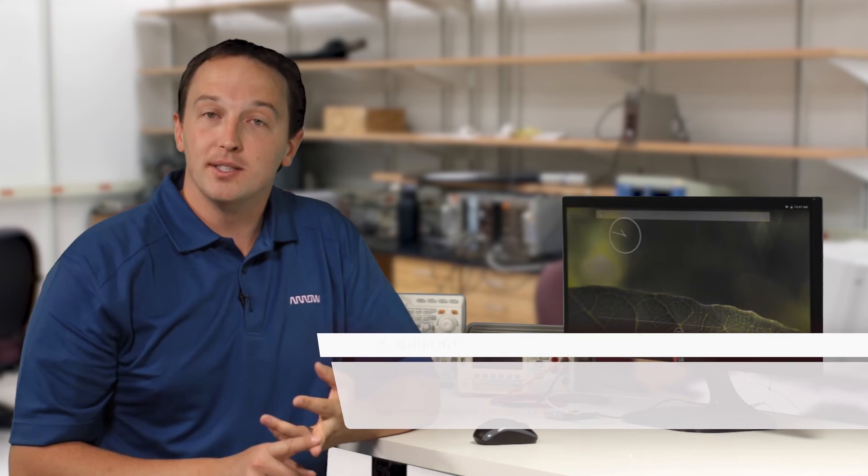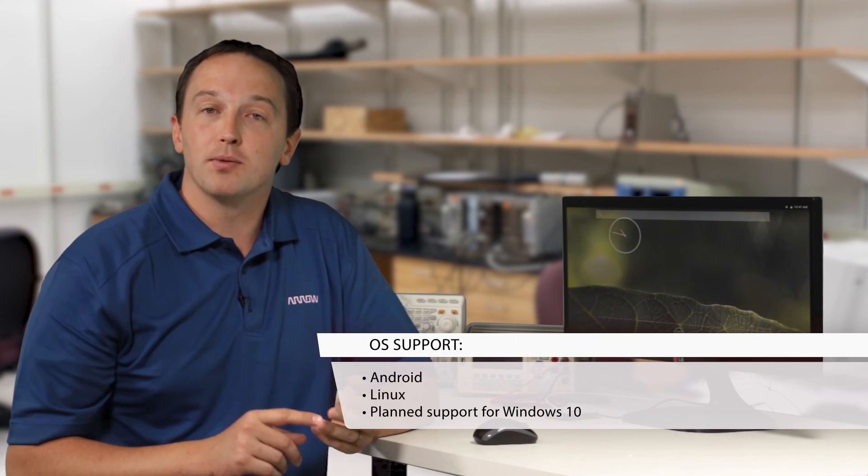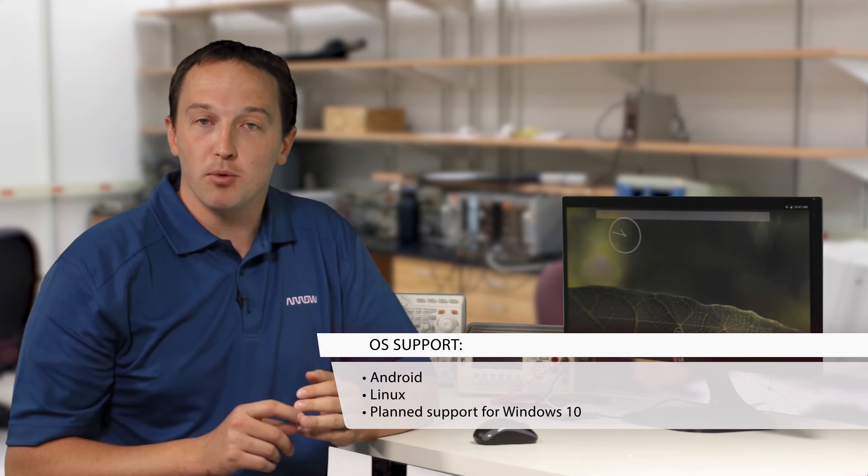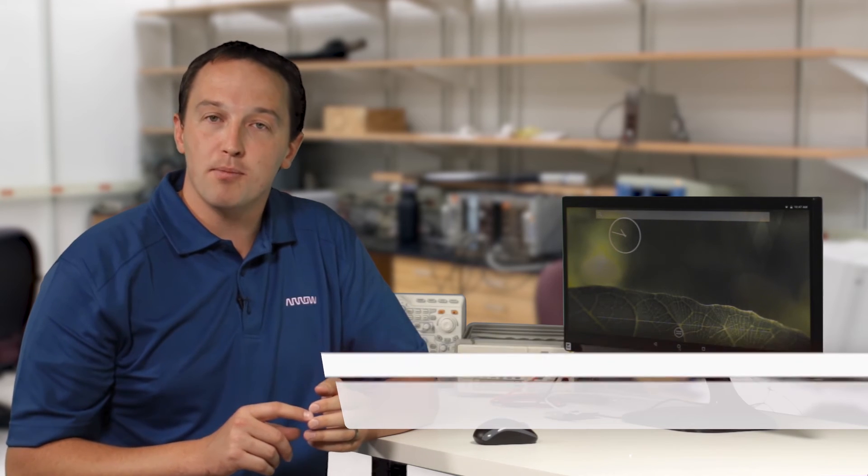So that's Android. Linux is also available, and there's planned support for Windows 10. One thing that's really unique about Dragonboard is you'll be able to develop for all three of those operating systems using a single hardware platform.